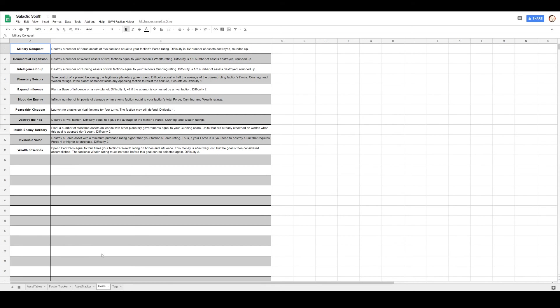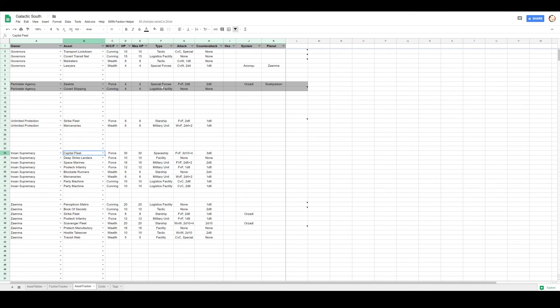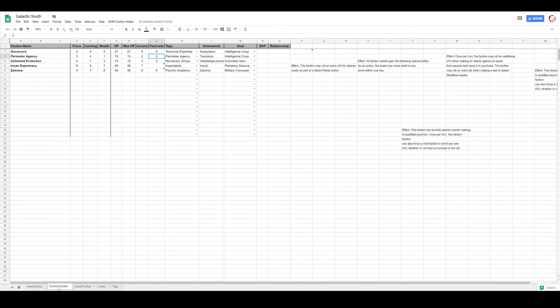As they're acting last, they are in the best possible place to attack or defend. Let's see: take control of a planet, becoming the legitimate planetary government. Let's look at their assets. They are very strong, the Inuin Supremacy. Capital Fleet I can probably move super far. This one's going to take a while because we've got to figure out what's going on. We'll start with money, right? I've been forgetting to do that.